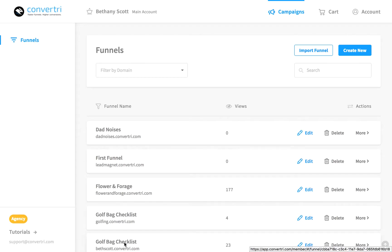A 404 error page is what your visitors see when the page they were looking for cannot be found. Instead of the default browser 404 page, it's easy to set your own.